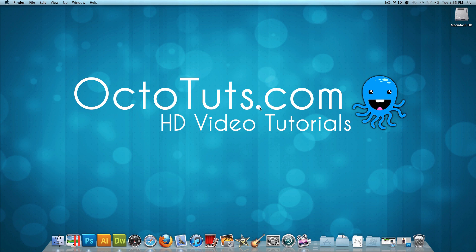Hello and welcome to another video tutorial brought to you by OctoTuts.com. Today, we're going to be learning how to make and download Photoshop Actions.